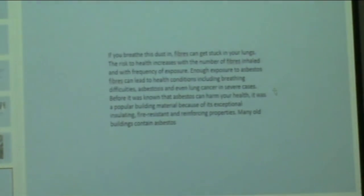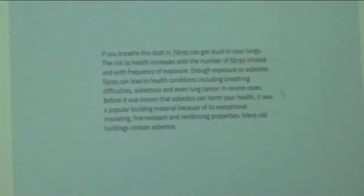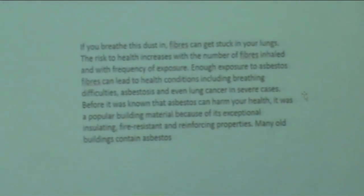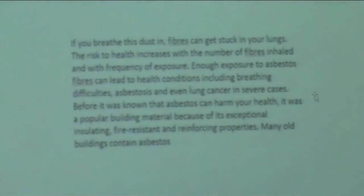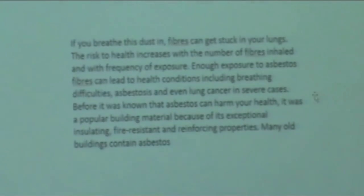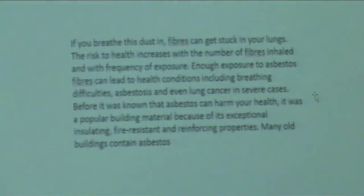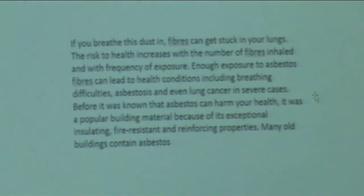If you breathe this dust in, fibers can get stuck in your lungs. The risk to health increases with the number of fibers inhaled and with the frequency of exposure. Enough exposure to asbestos fibers can lead to health conditions including breathing difficulties, asbestosis, and even lung cancer. Before it was known that asbestos could harm your health, it was a popular building material because of its exceptional insulating, fire-resistant, and reinforcing properties.